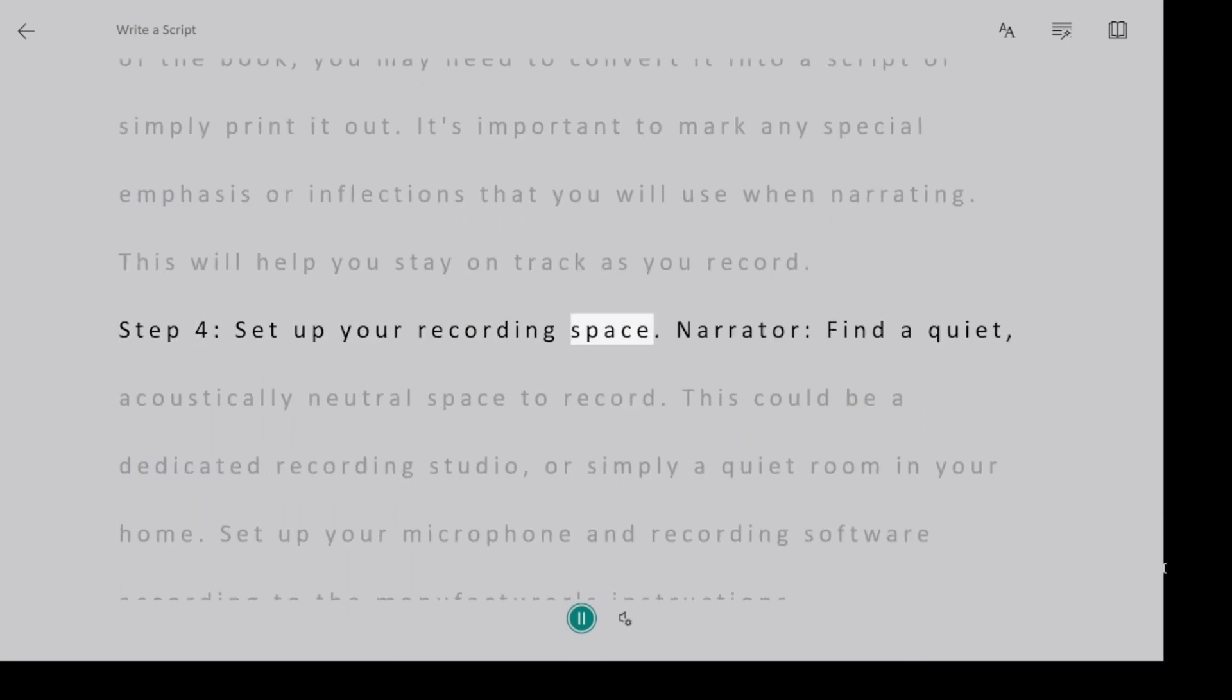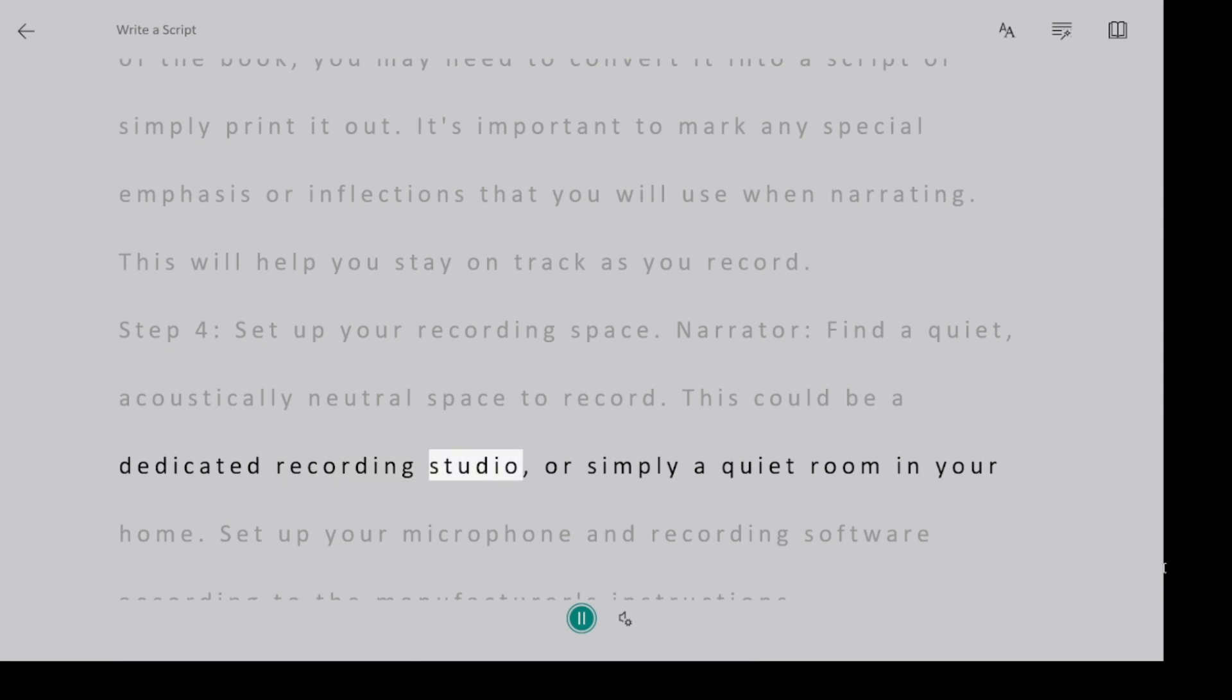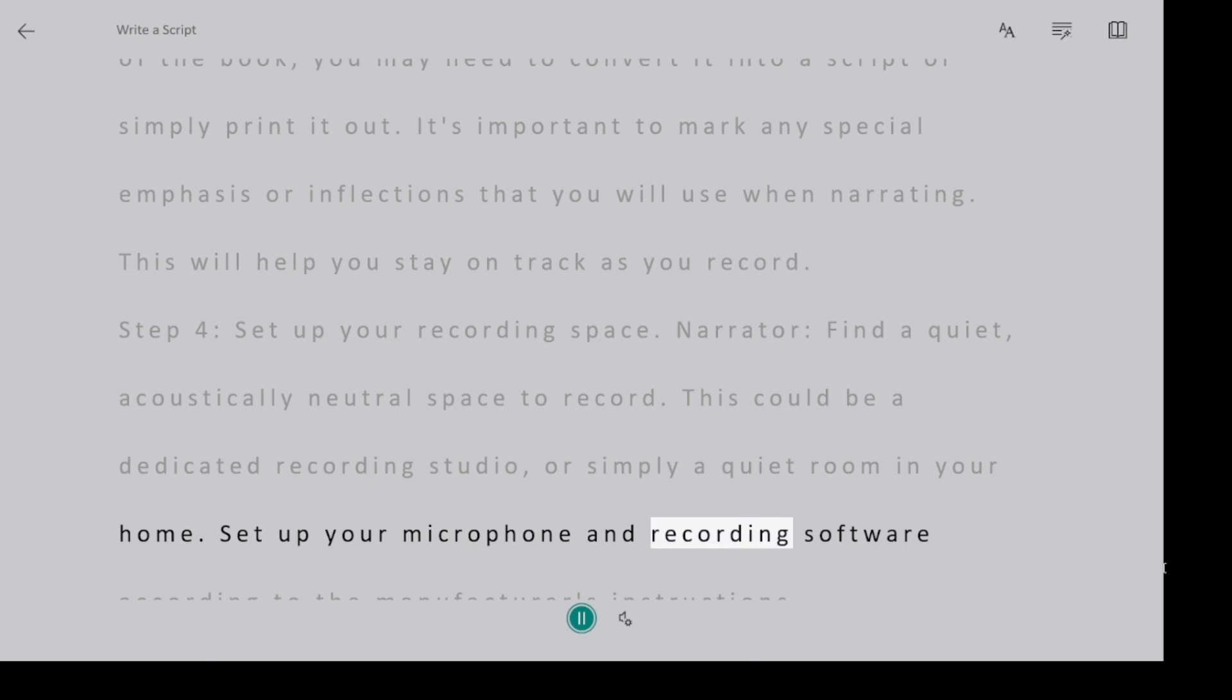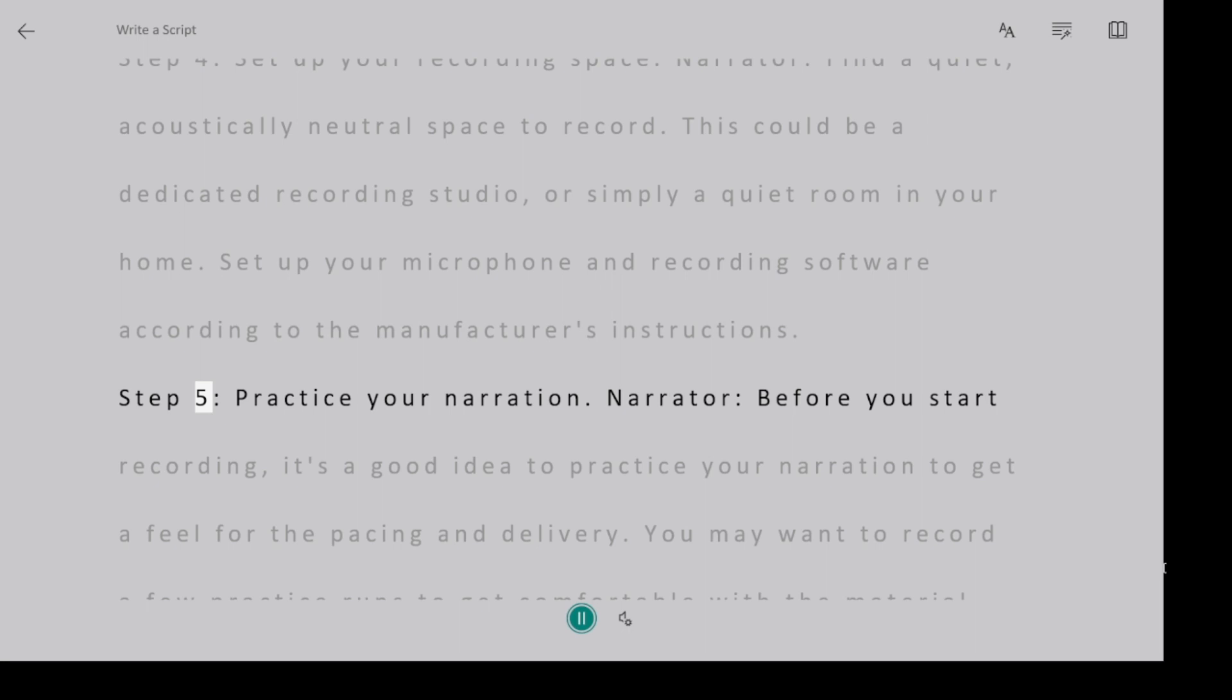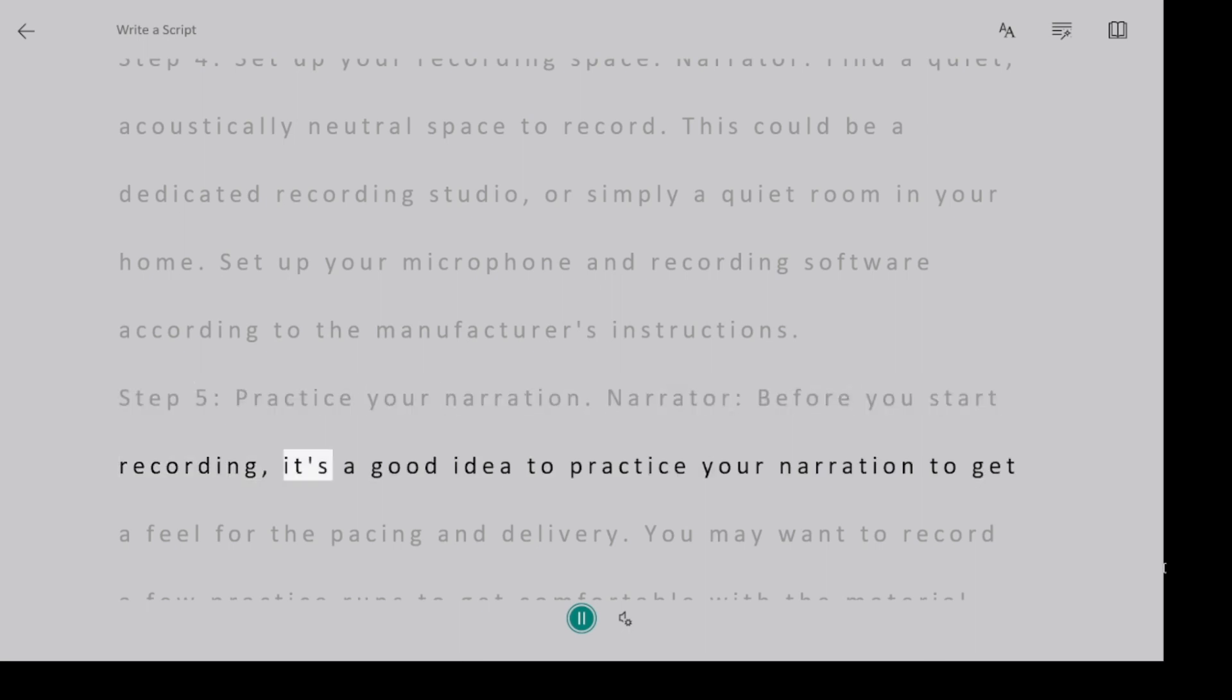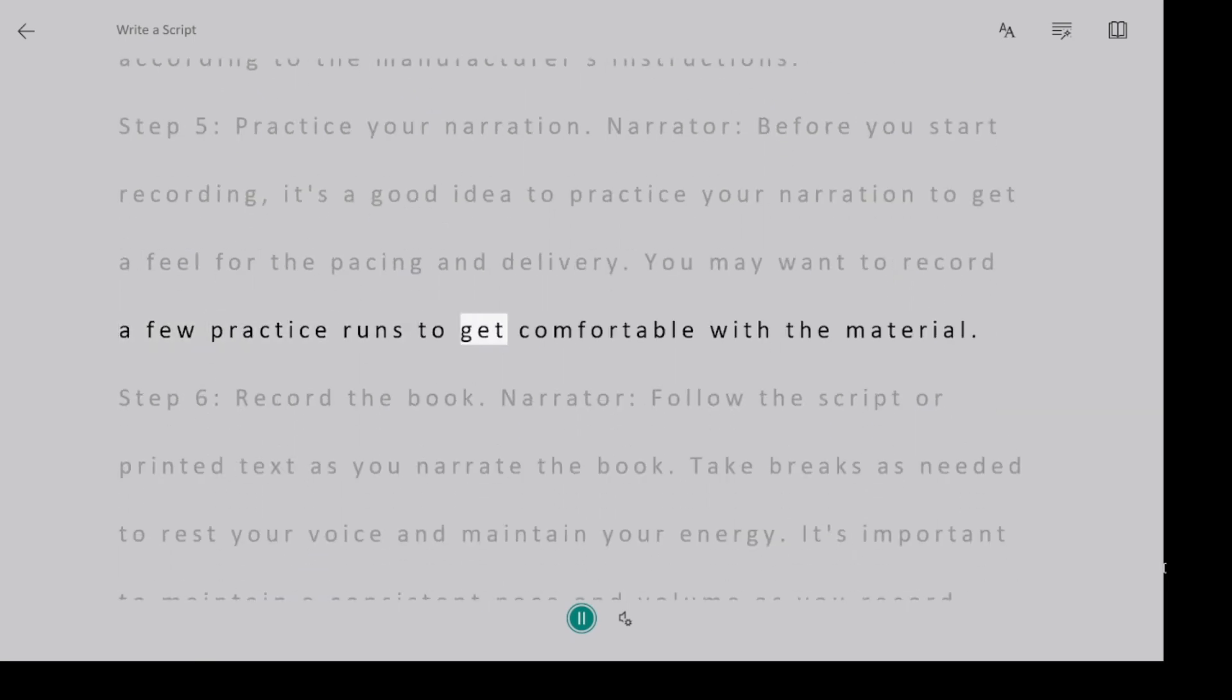Step 4, set up your recording space. Narrator, find a quiet, acoustically neutral space to record. This could be a dedicated recording studio or simply a quiet room in your home. Set up your microphone and recording software according to the manufacturer's instructions. Step 5, practice your narration. Narrator, before you start recording, it's a good idea to practice your narration to get a feel for the pacing and delivery. You may want to record a few practice runs to get comfortable with the material.